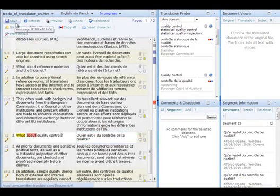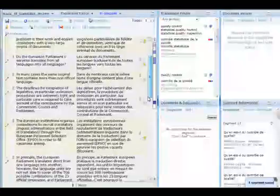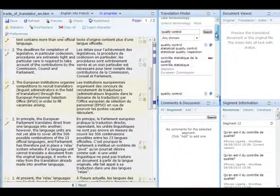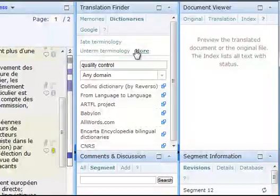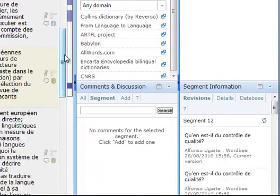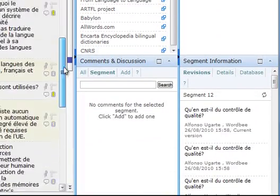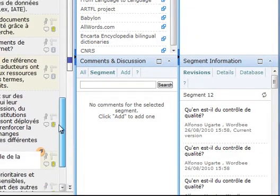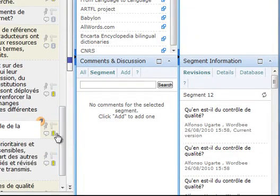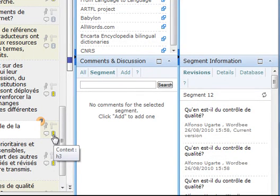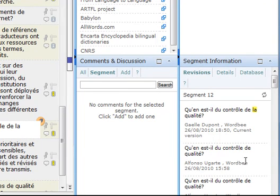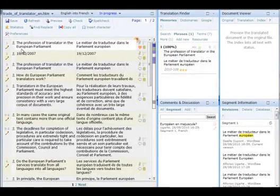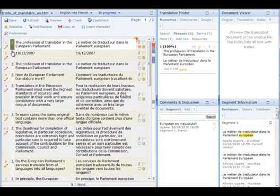The reviser can also try other dictionaries available on the web. When clicking on the segment information icon, WordBee translator puts the history of all the changes and modifications made on a segment on view. She validates her work by clicking on the status bar and changes the color to green.